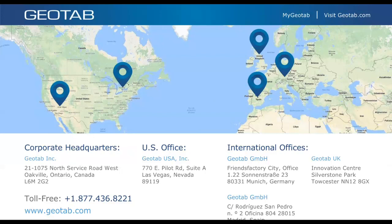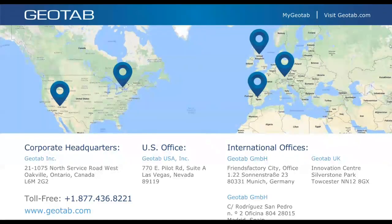We know we haven't been able to get to everyone's questions. If you have further questions, please reach out to your support rep, reseller, or account manager. We try to provide as much information as possible in these webinars, but for one-on-one assistance, please follow those channels. Thank you all for attending and for your great questions, and thank you to Jobin for presenting. Hope everyone has a great day.